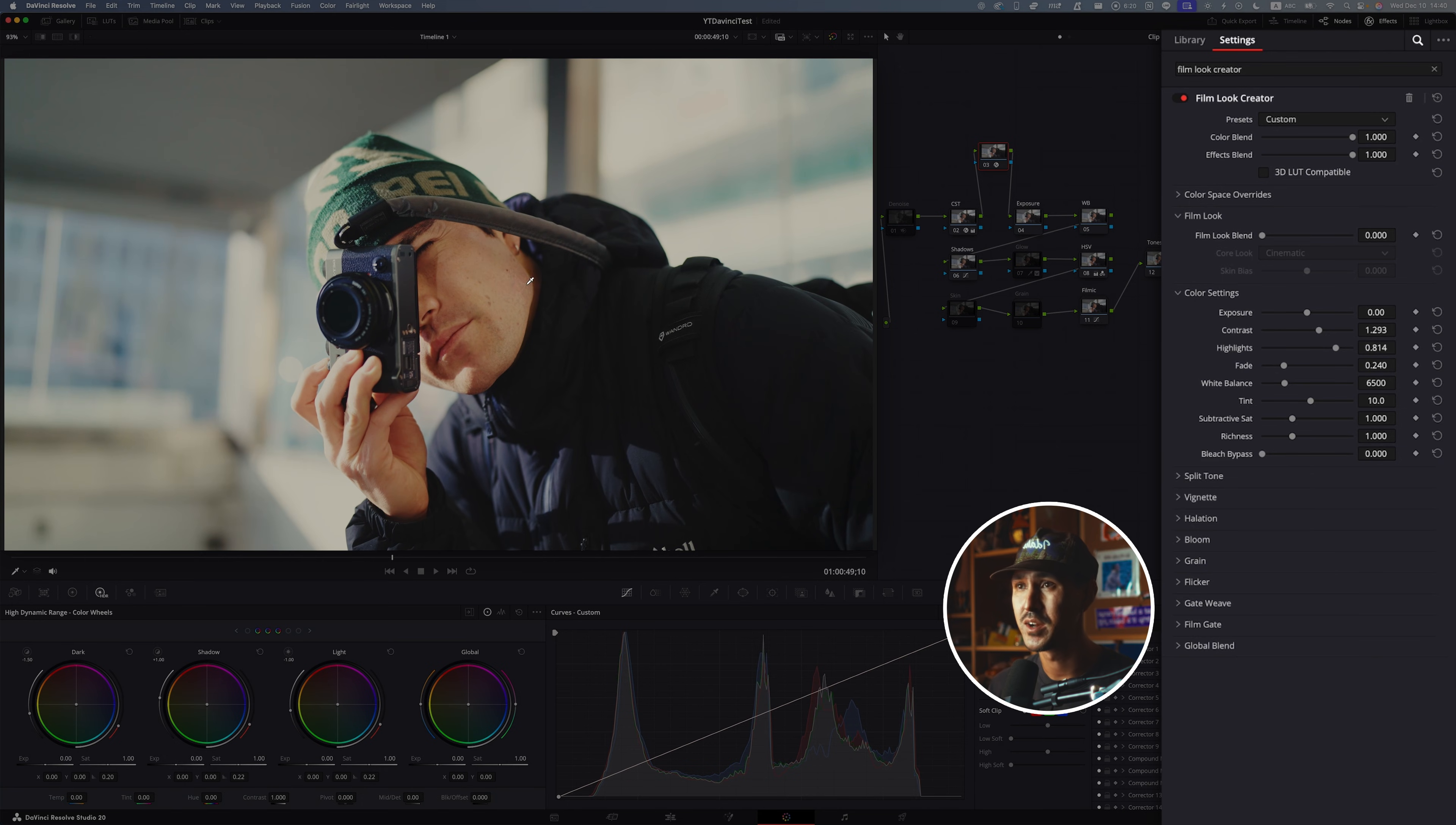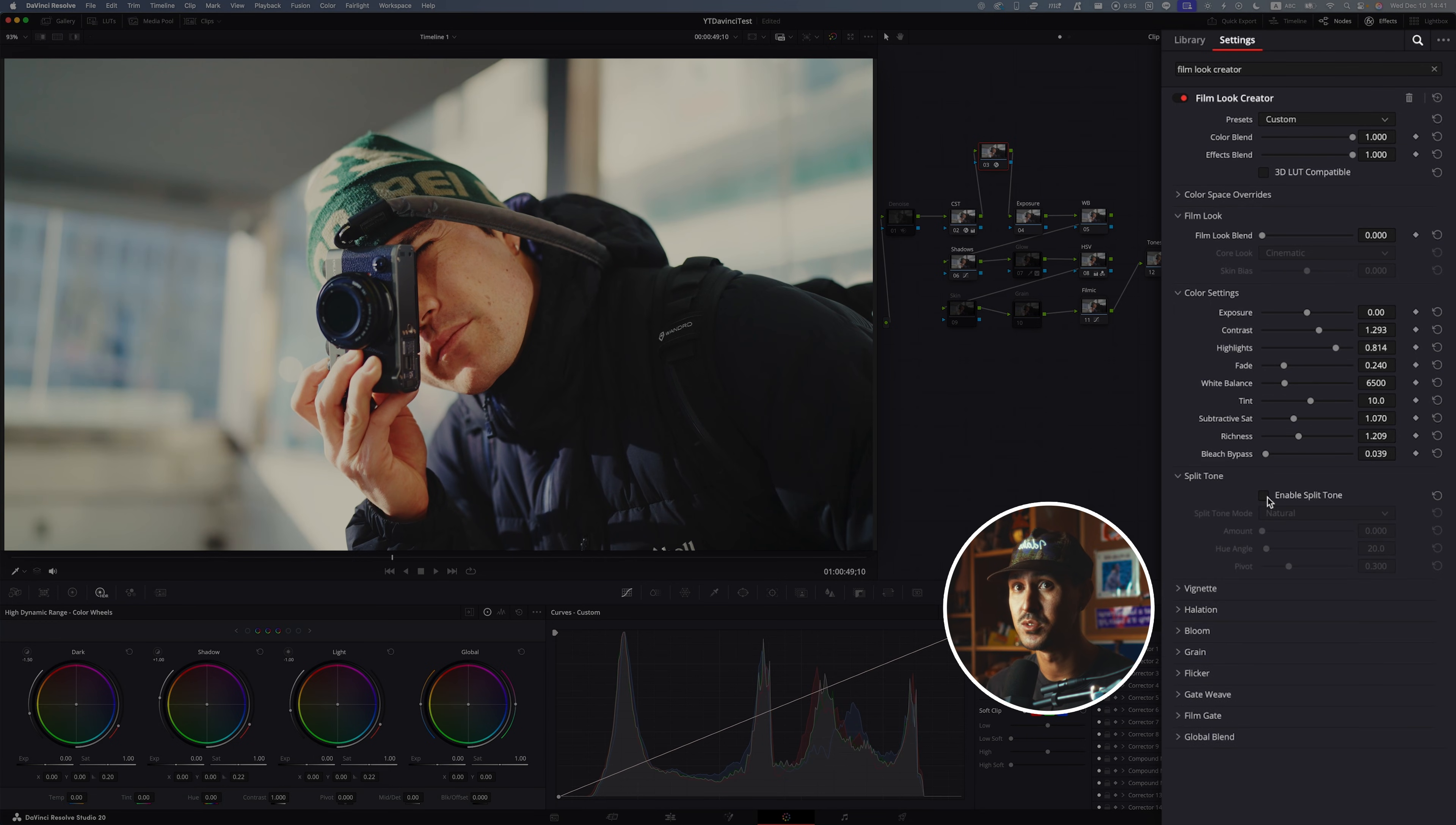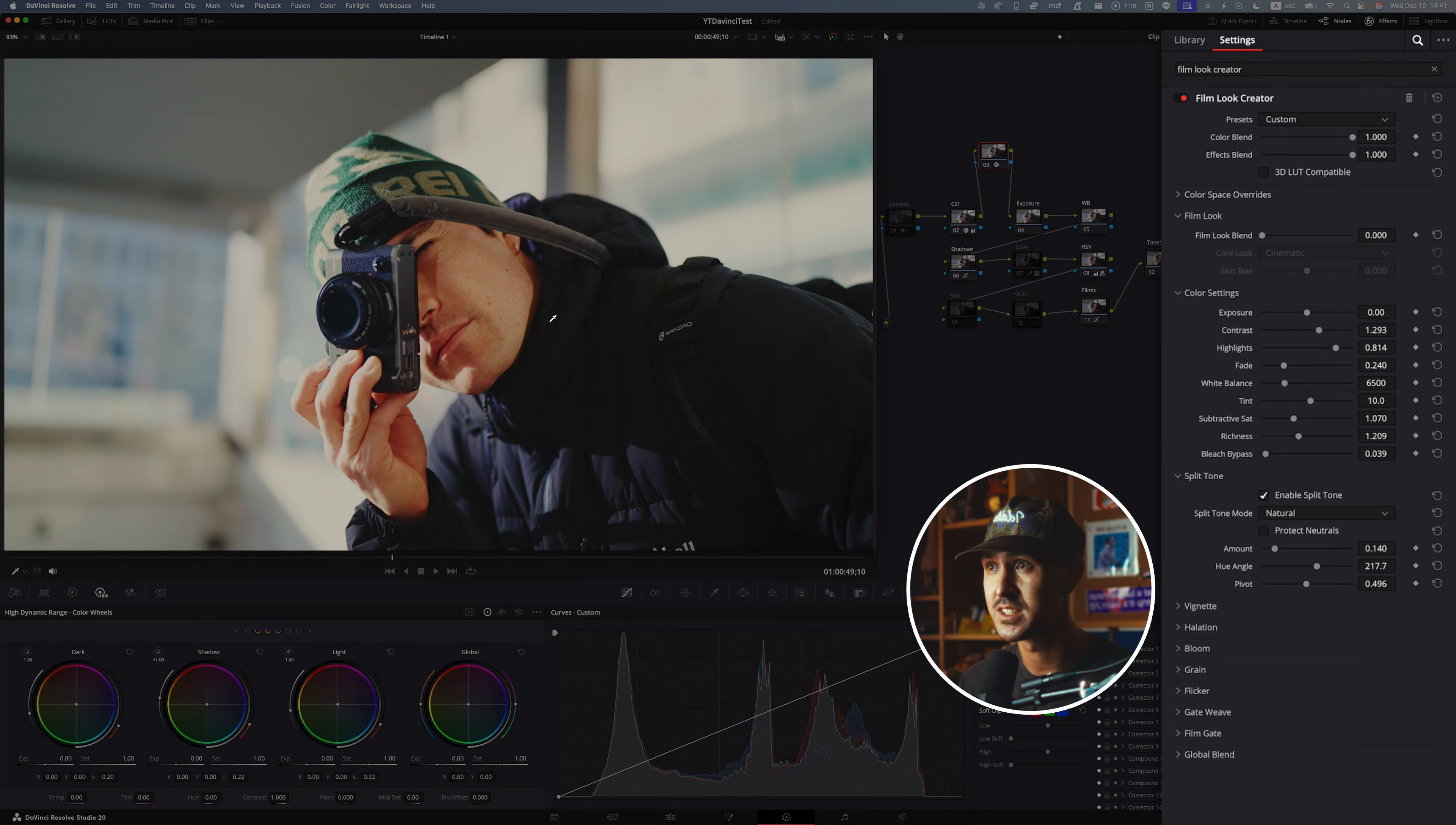Sometimes when you add Film Look Creator, you want to bring back some richness, some HSV, and you can actually do this within this node by going to richness and kind of just bumping that up. Another thing that's great is you can do split toning. Split toning can get as crazy or as subtle as you'd like. Sometimes I like to add kind of a mid hue angle and just a slight amount of split toning. I think it's a great way to add a little bit of richness in your highlights and a little bit of coolness in your actual shadows.